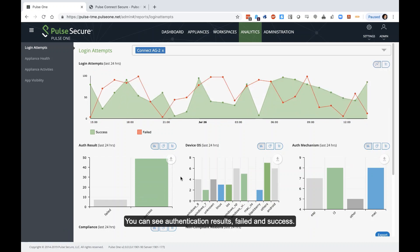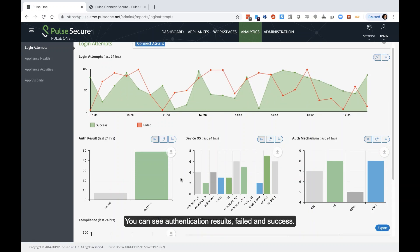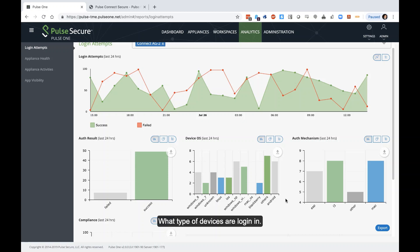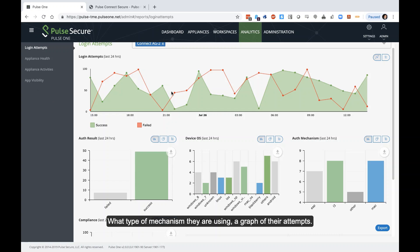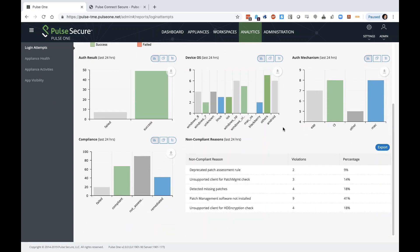And you can see authentication results, failed and success, what type of devices are logging in, what type of mechanism they're using, just a graph of their attempts, some more information about it.